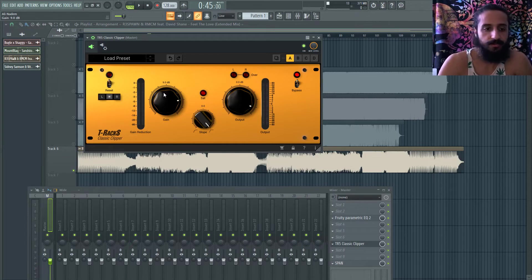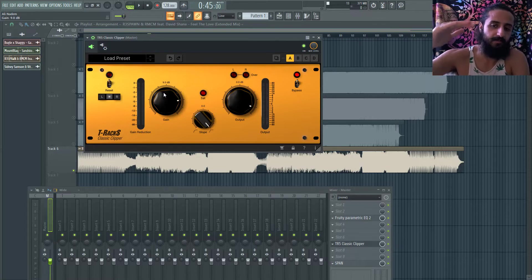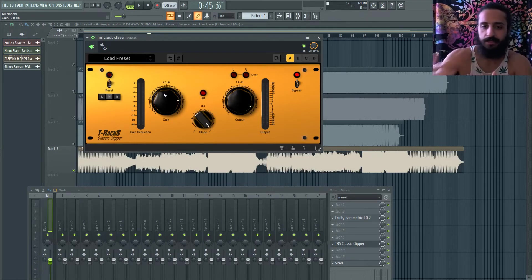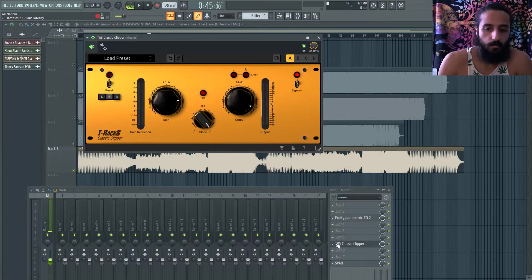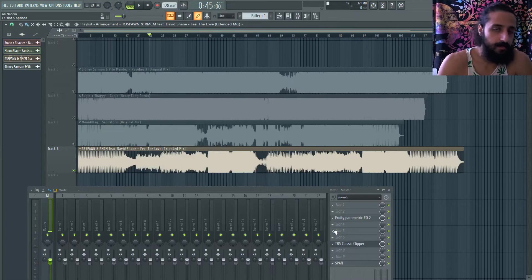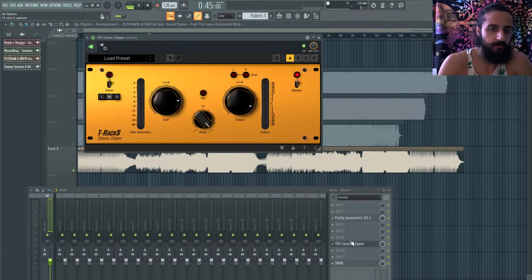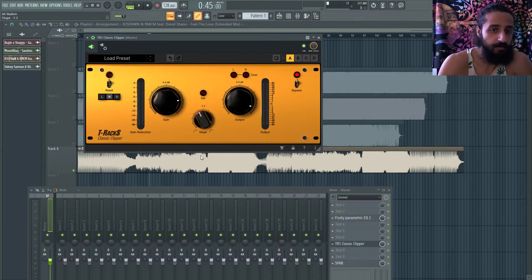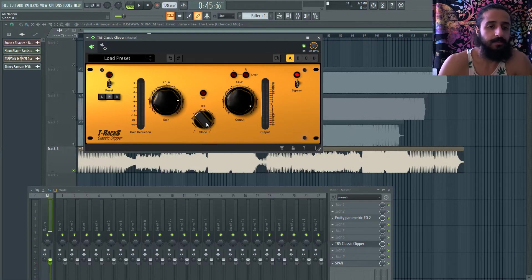A clipper will take the highest-output elements like the kick and keep everything else below it, whereas more intelligent limiters might introduce pumping or undesirable artifacts. Not to say other limiters are bad — iZotope Maximizer, Voxengo Elephant — but I personally prefer a clipper. For pop or radio I'll set it to minus 0.1 or minus 0.2 dB. For EDM I set it to zero dB. The slope knob controls how hard or soft the curve is — I keep it hard to the right to preserve transients as much as possible.